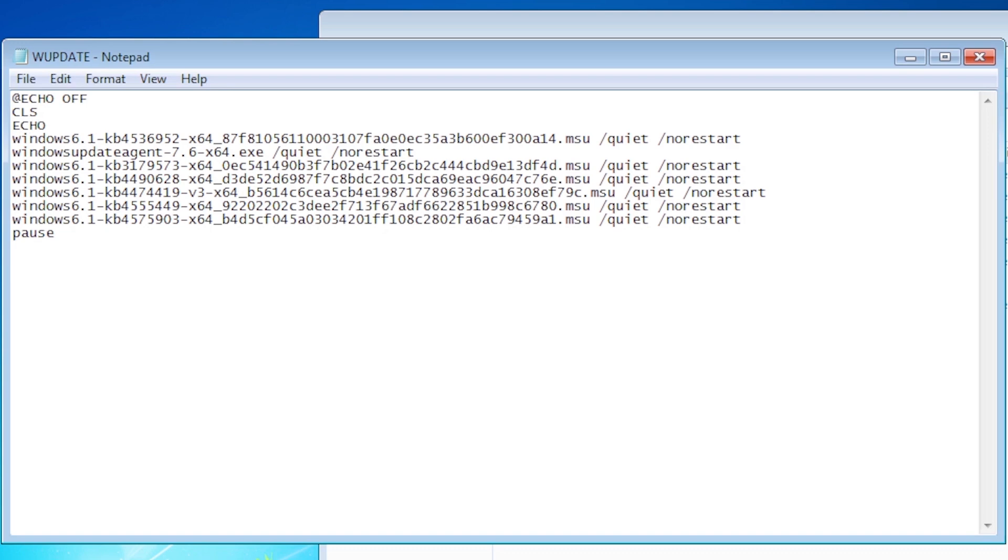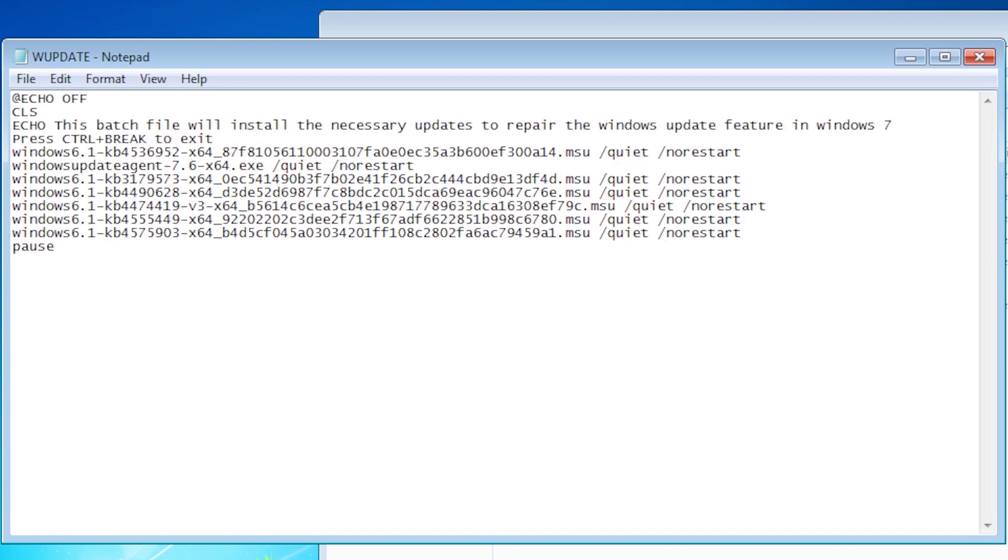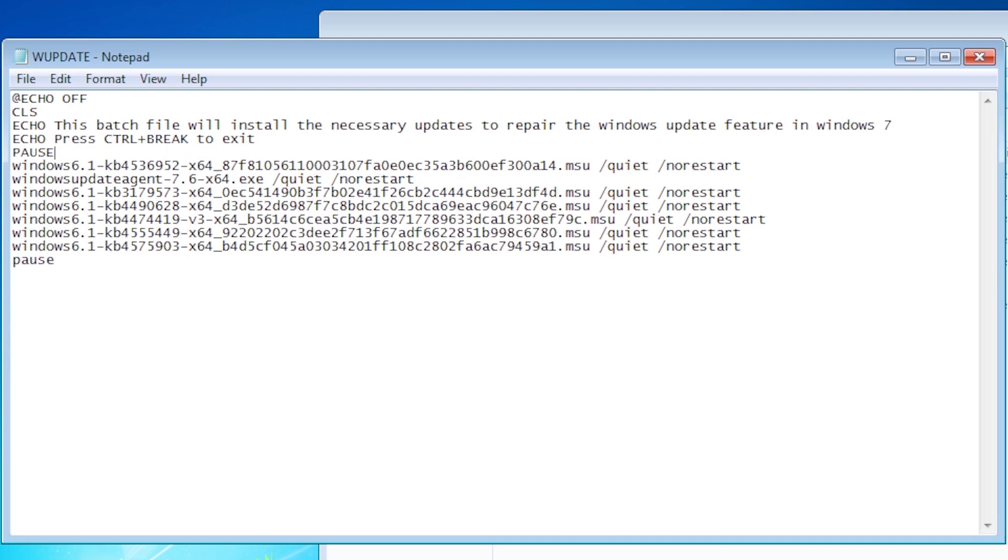Followed by some message, like this batch file will install the necessary updates to repair the Windows update feature in Windows 7. Press control break to exit. The user is now informed on what the batch file will do and has the option to exit or continue.